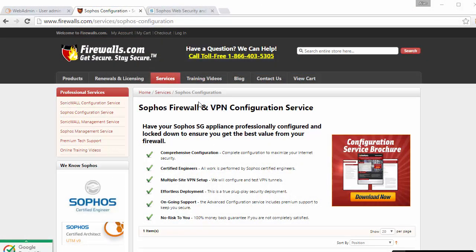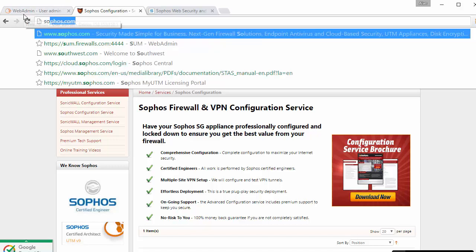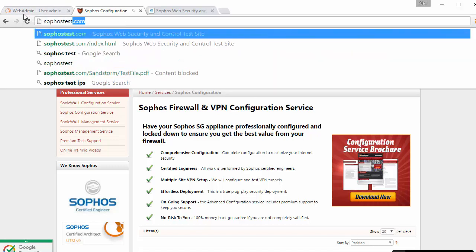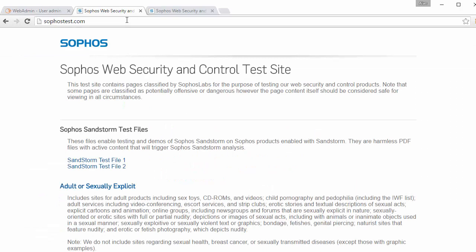All right so here we are we're just going to simulate our user and what we'll actually do is go ahead and jump out here to our Sophos test. This is actually a really good site to test policies. Here at our Sophos web security and control test site we can actually test this with the Sophos Sandstorm test files.